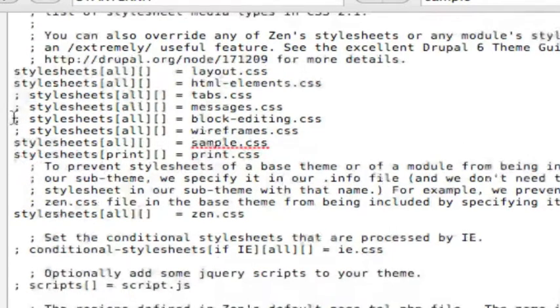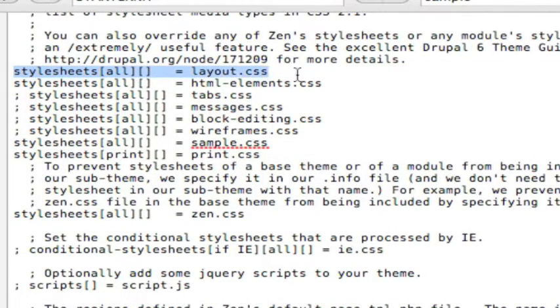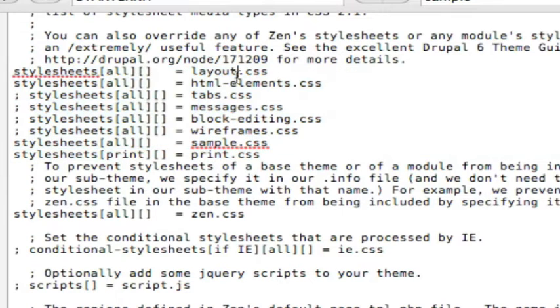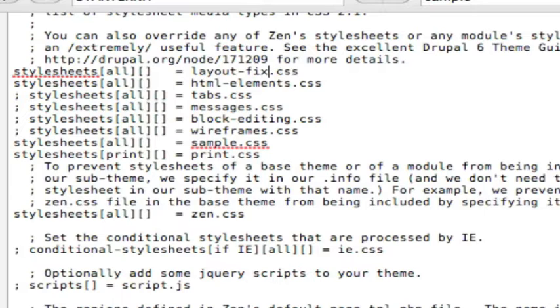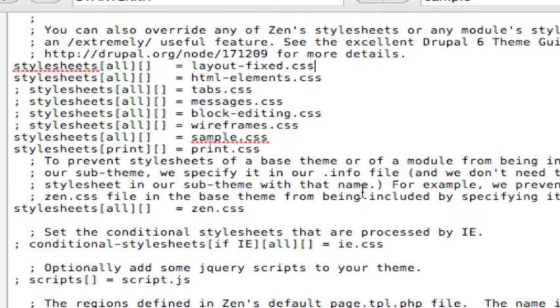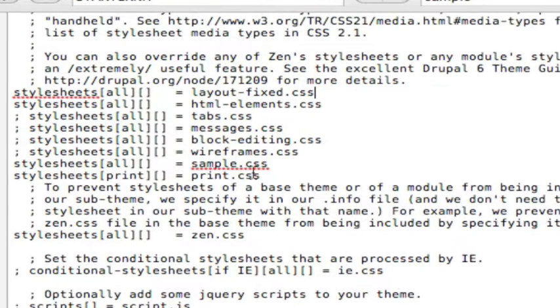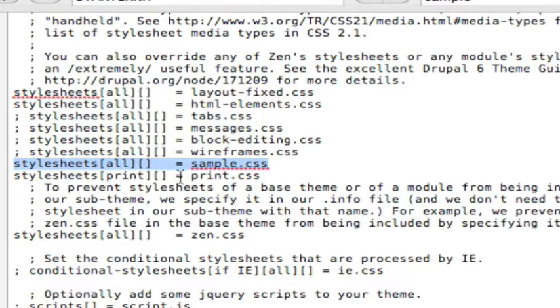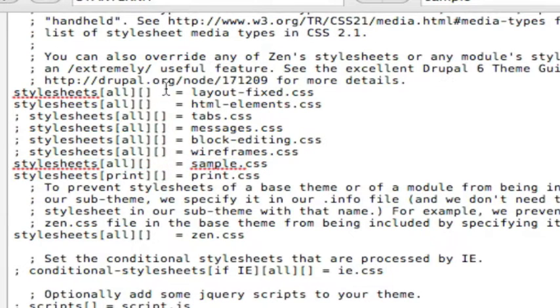Down below, it goes through all of the style sheets that you want to include with this file. Now, I'm going to edit this layout to do the layout-fixed, so that it references the fixed style sheet that I copied over earlier. And it's already referencing the sample style sheet, because I had searched for the starter kit and replaced that. So let's go ahead and save that.